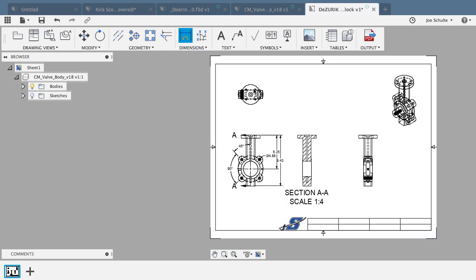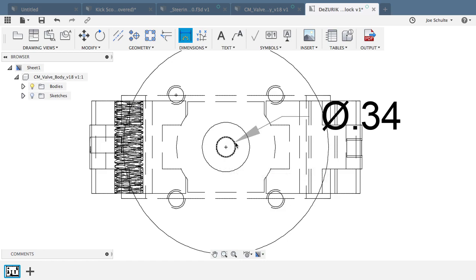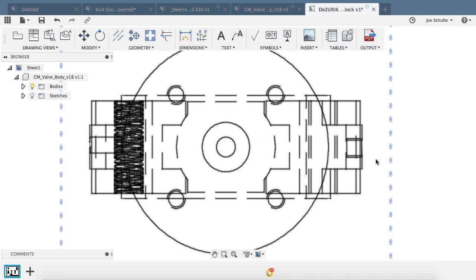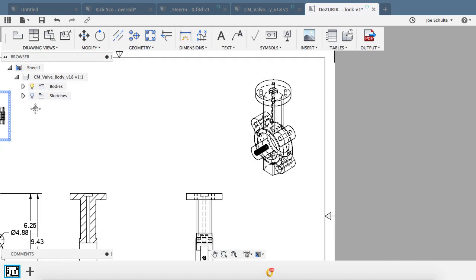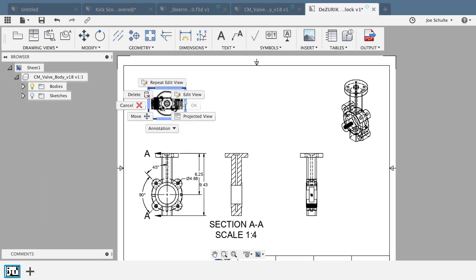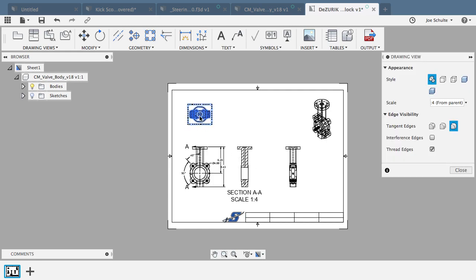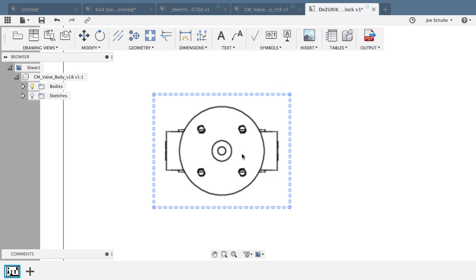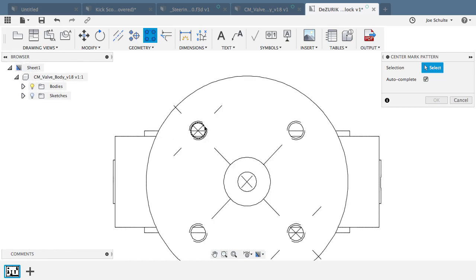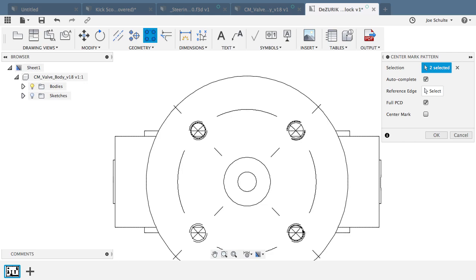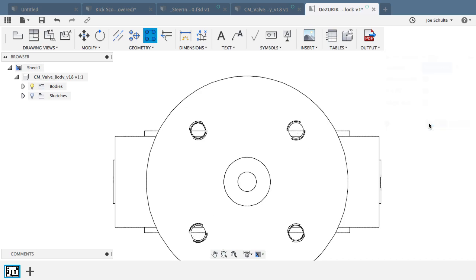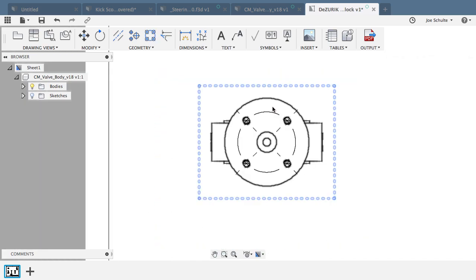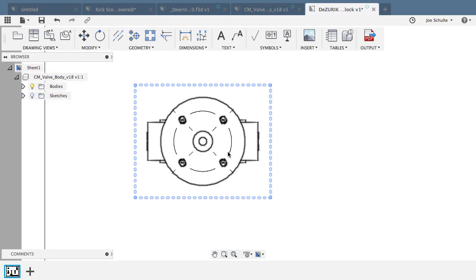Center mark pattern is going to happen the same on the top. I might want to change the view here because it's a little hard to see. I'm showing these section lines. So if I want to edit the view, I chose visible edges instead of hidden, and that cleaned it up a lot. Same process with the center mark pattern. I just located the center mark pattern here. I would dimension these holes.